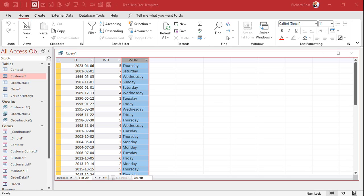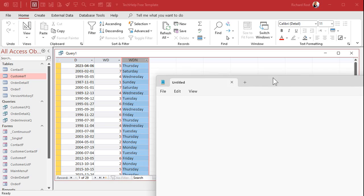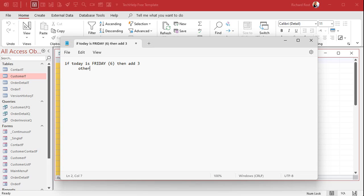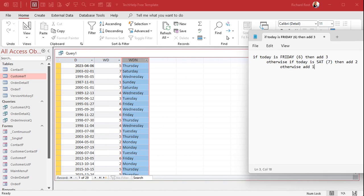Next we need to figure out the logic to calculate the next business day. I'll bring up Notepad and write this out in English. If today is Friday — and Friday is a 6, since Sunday=1, Monday=2, Tuesday=3, Wednesday=4, Thursday=5, Friday=6 — then the next business day is 3 days after that: Saturday, Sunday, Monday — add 3. Otherwise, if today is Saturday (that's a 7), add 2. Otherwise, just add 1 for all the rest of the days. We can accomplish this with a nested IIf function.